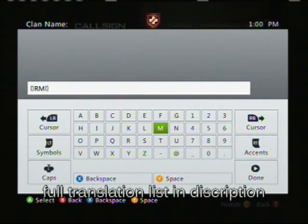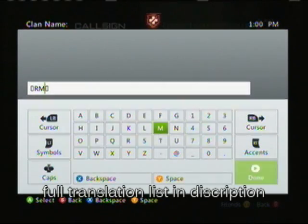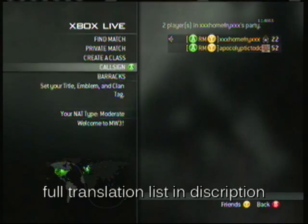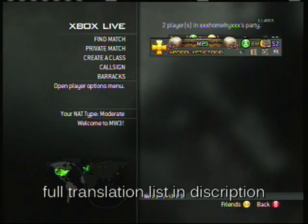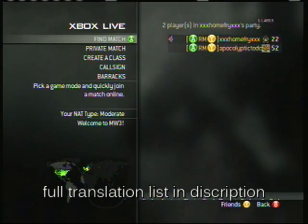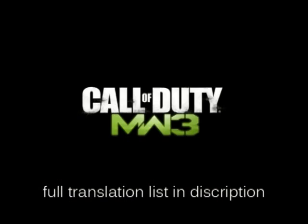All you need to do is type in the capital M, press the right trigger once, go to the little A, then go to the translations in the description below and enter the letter you want. It's got to be a capital letter. Then you exit out of your clan tag.